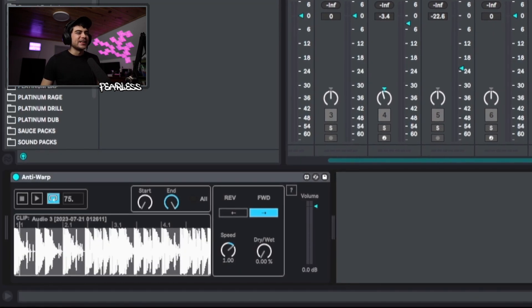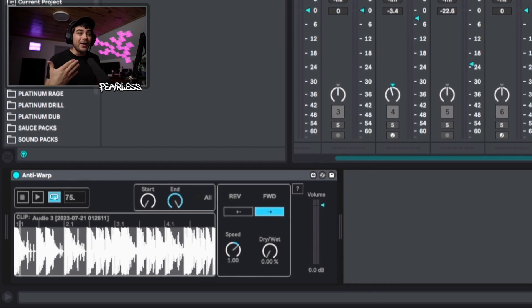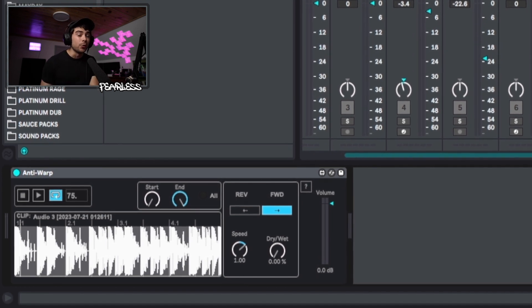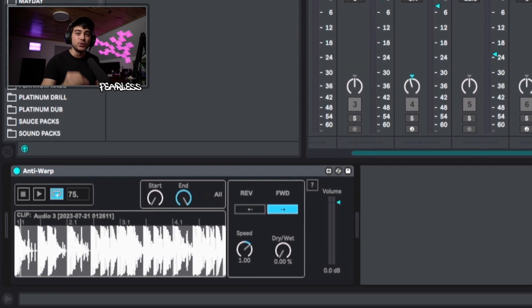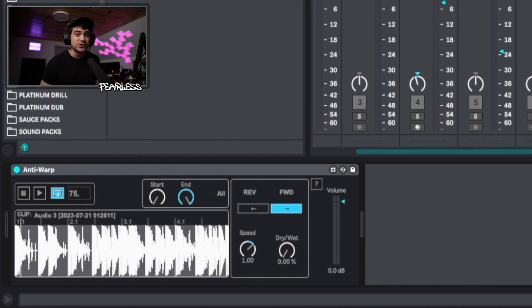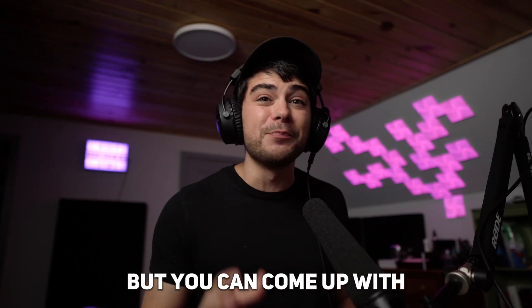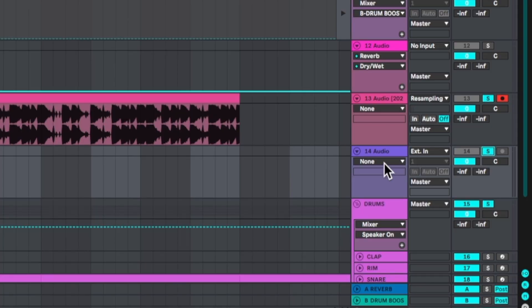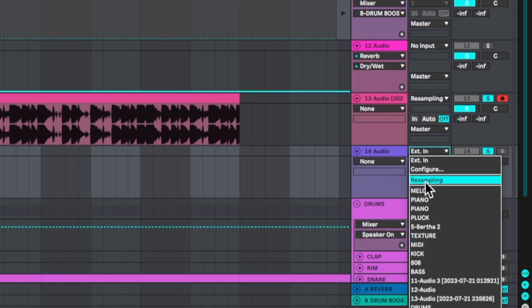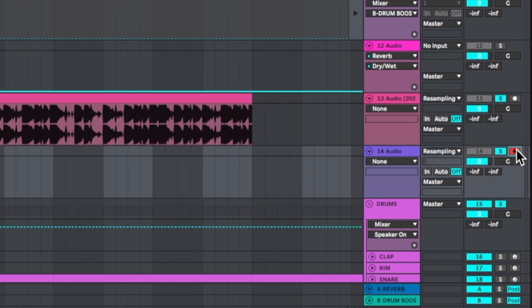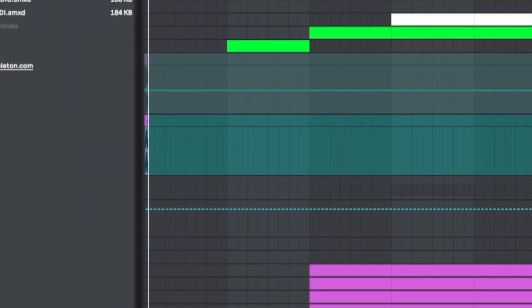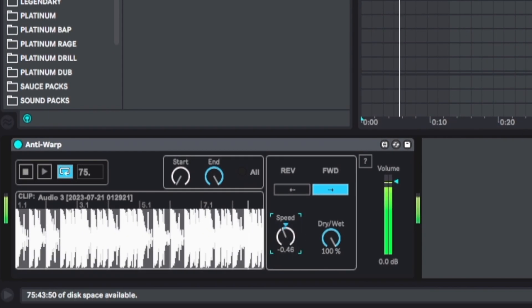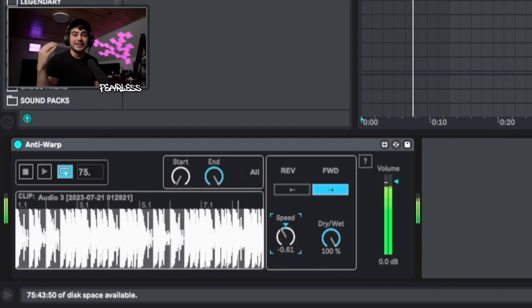Turn on looping and now you can start affecting this loop without actually warping it. You can change the speed, have it go forward or reverse, and even mix it into the original signal. You can come up with some crazy intros doing this. I'll add another audio track set to resampling, solo it along with the Anti-Warp track, and incrementally ramp up the speed using my keyboard to get a crazy intro.